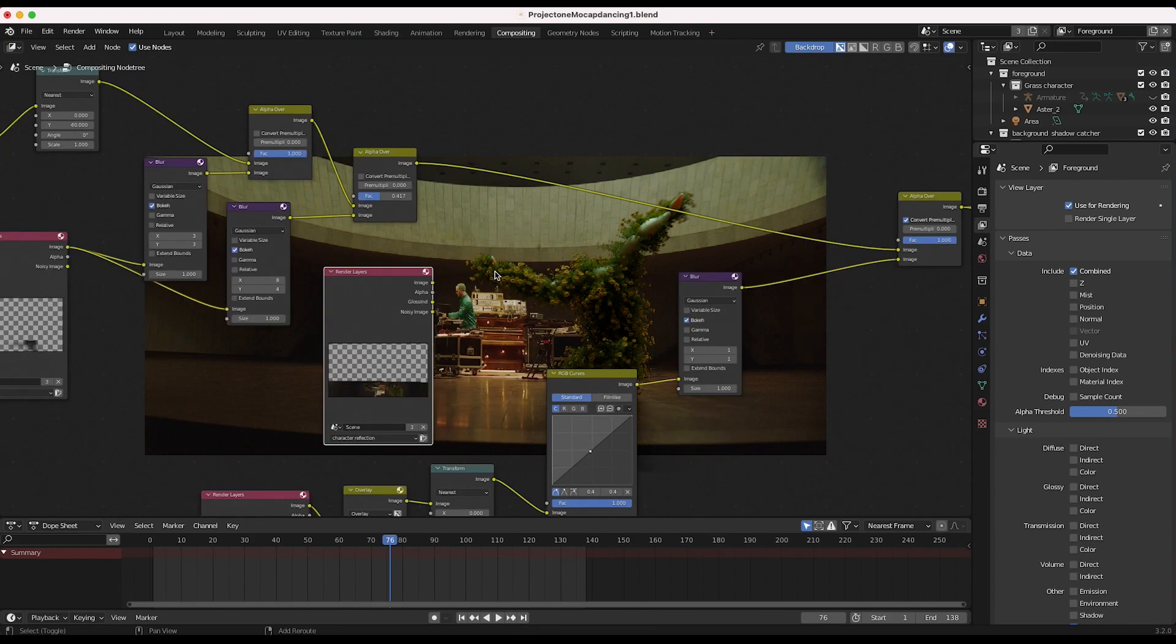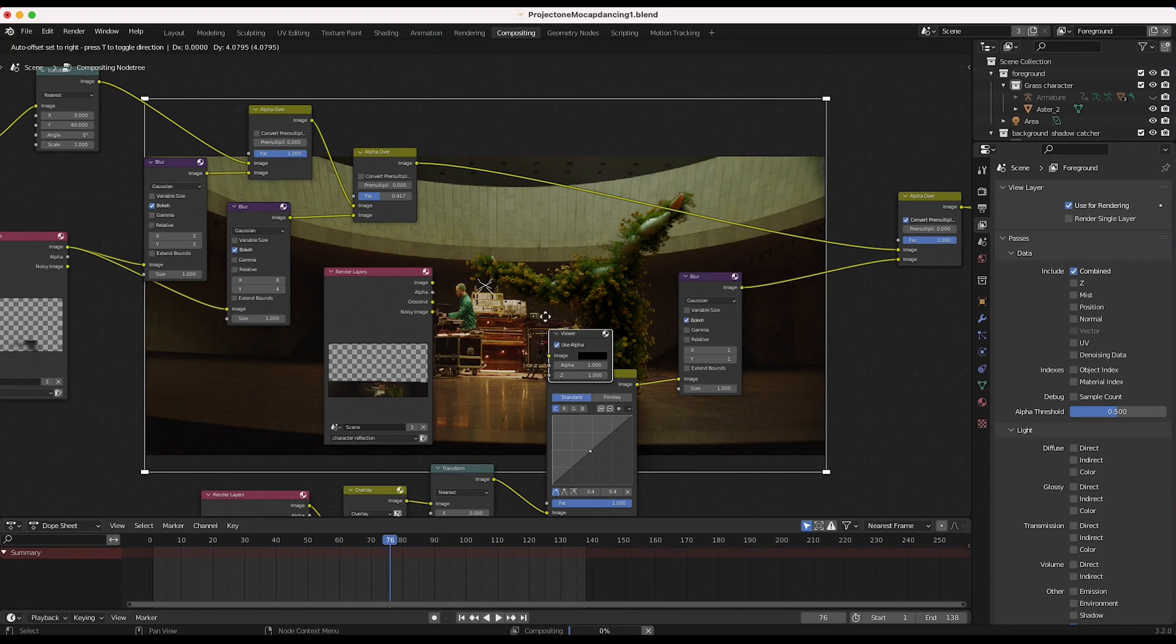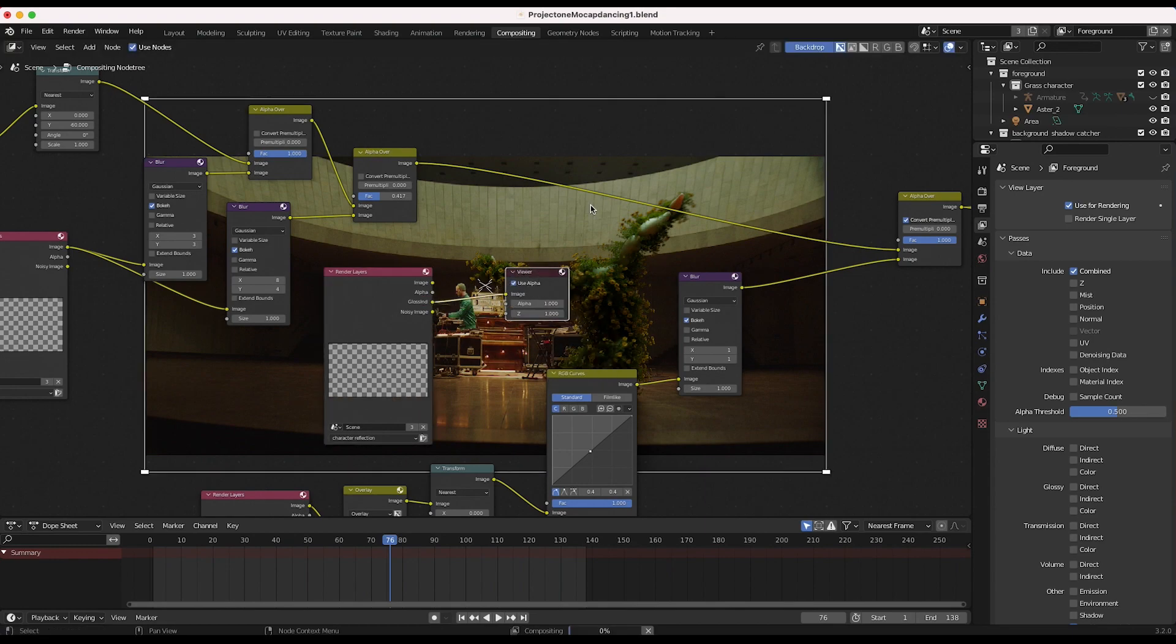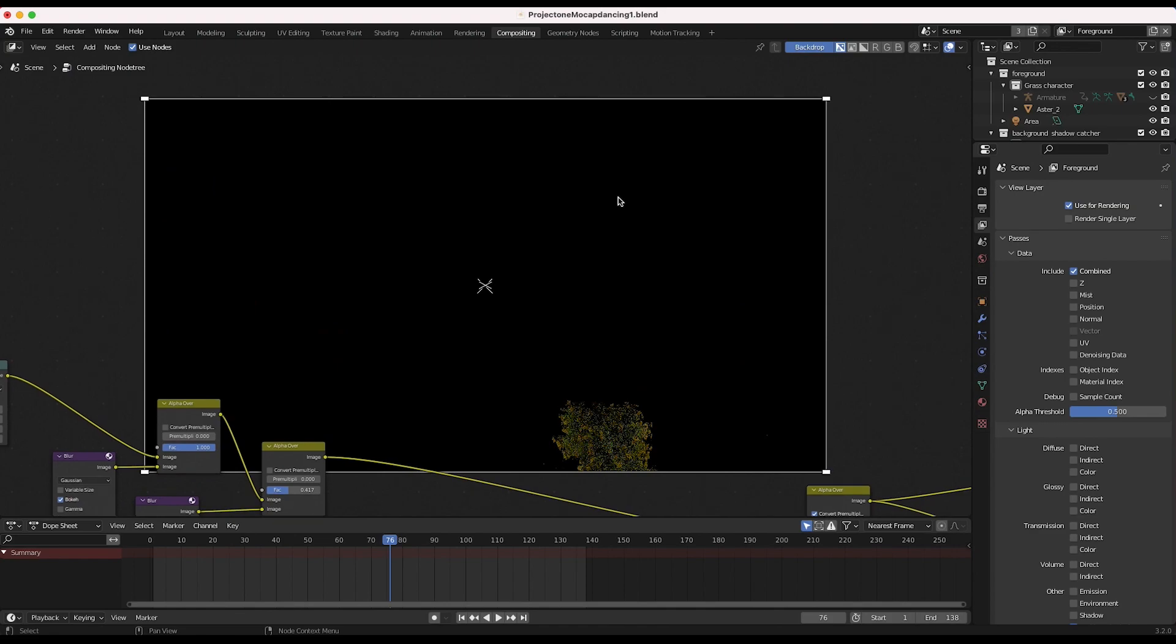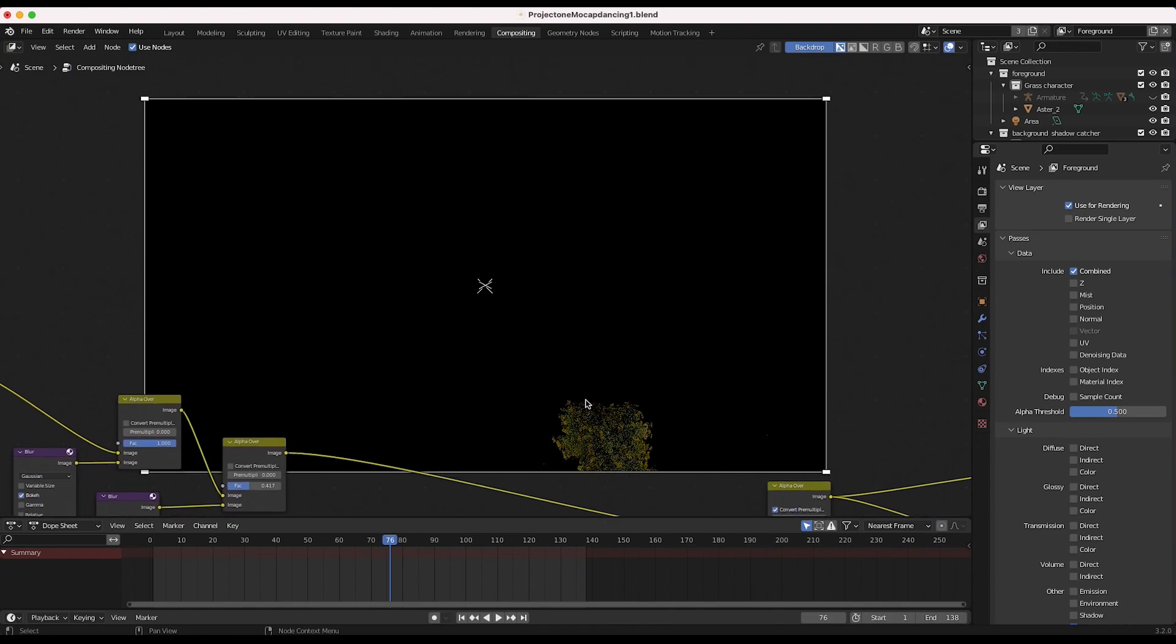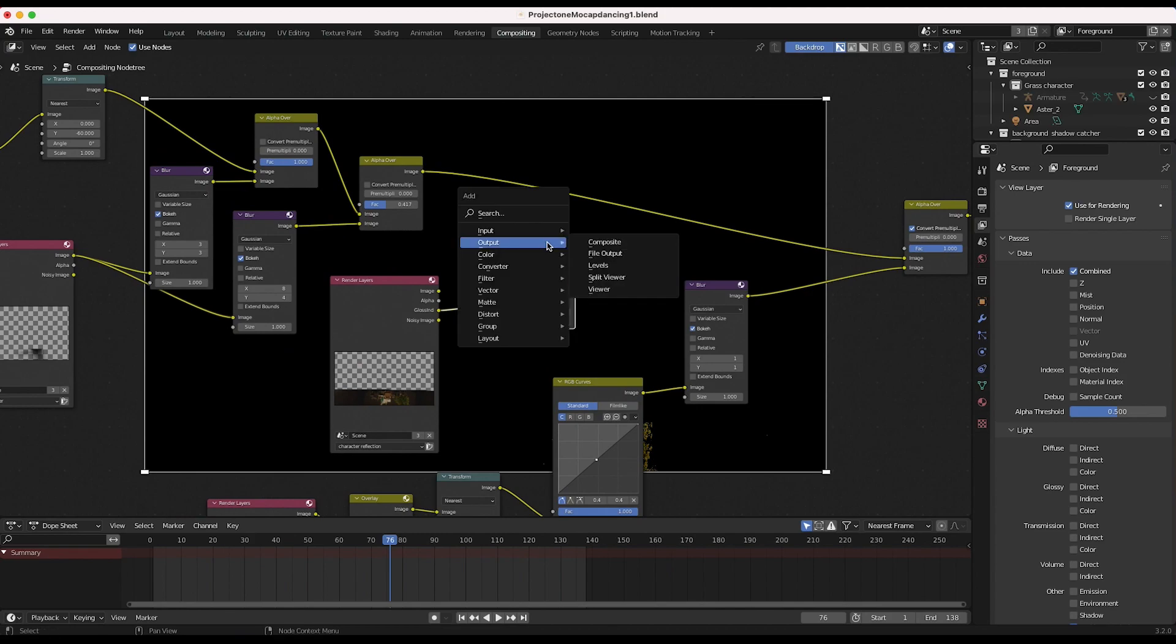You can see that if I press shift A and go to output viewer, we can export our glossy indirect and take a look at it here. We have this nice glossy indirect pass that we can overlay and create a nice reflection with.